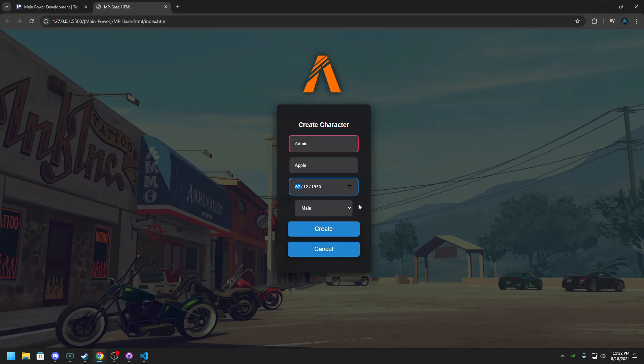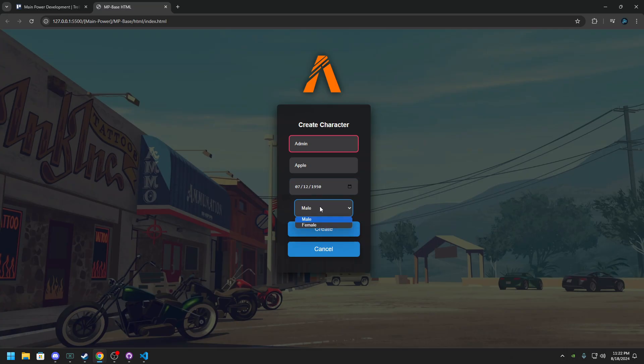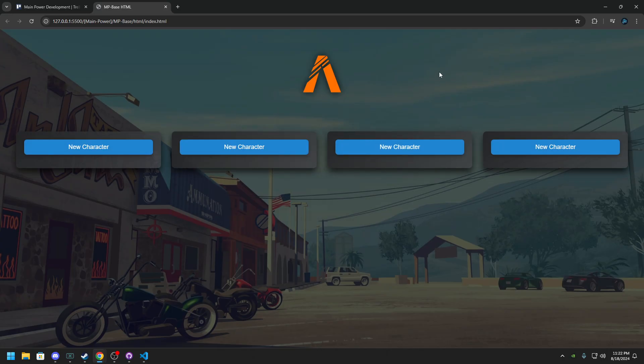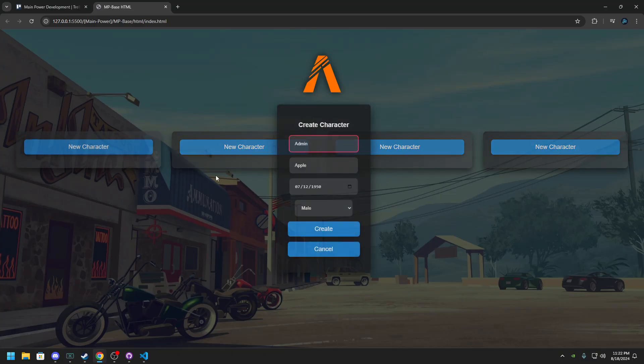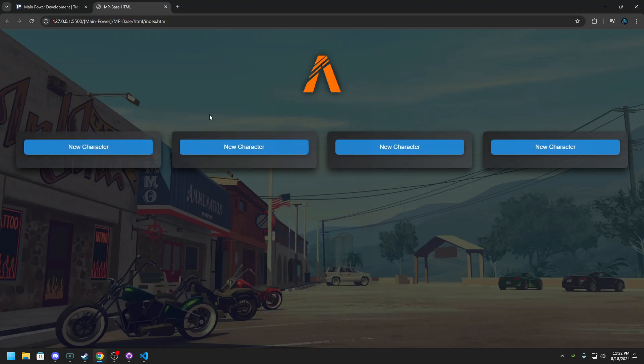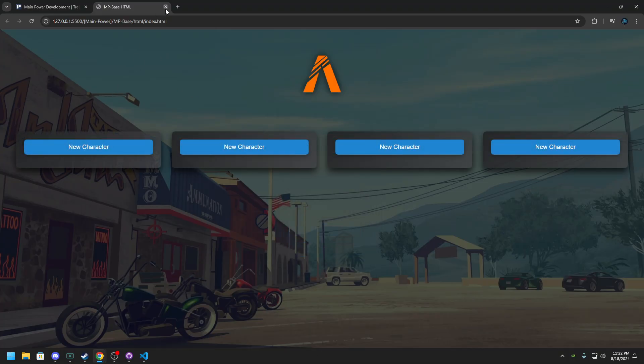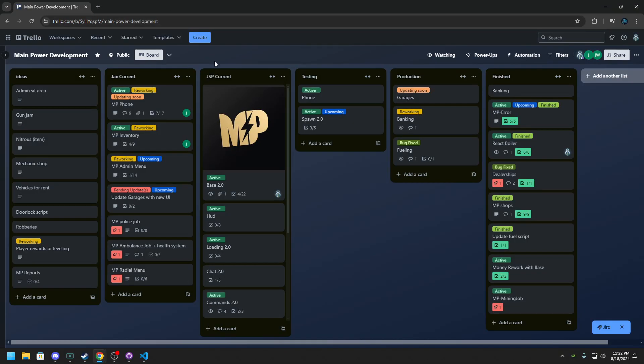If you would like to. And then you can select your sex which is male or female and then create or cancel. But that is the update. This is obviously going to change with Base 2.0. I just wanted to get something out for you guys to make it look a little better.